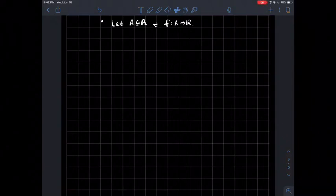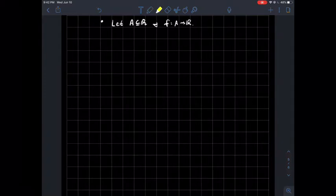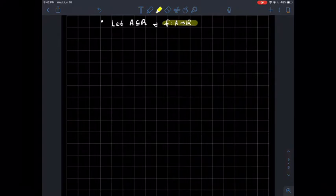This is a short video about Lipschitz functions on a domain. So usual setup: let's say you've got some subset of the real line, and a function whose domain is that subset A of the real line.